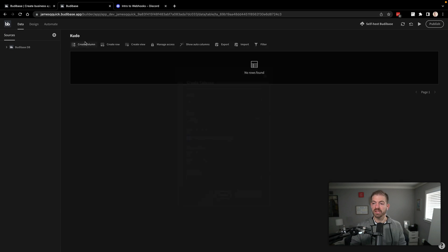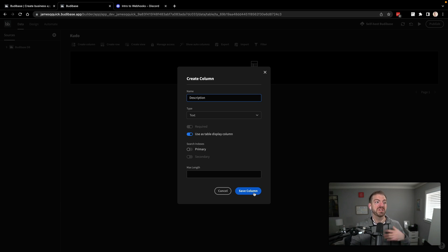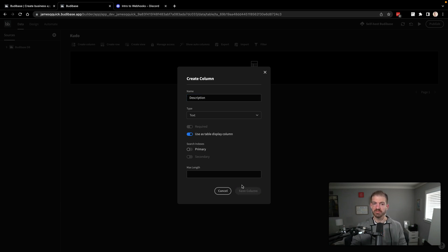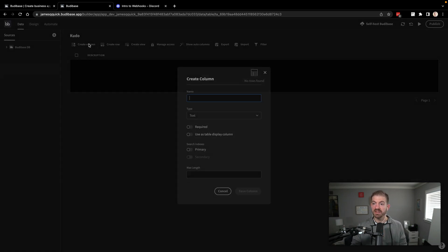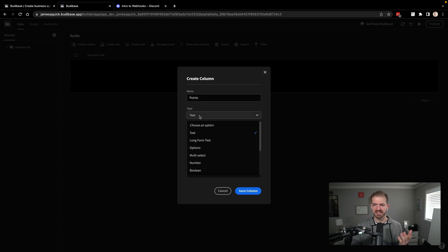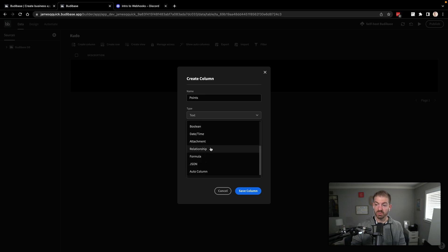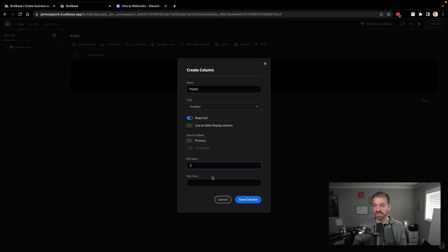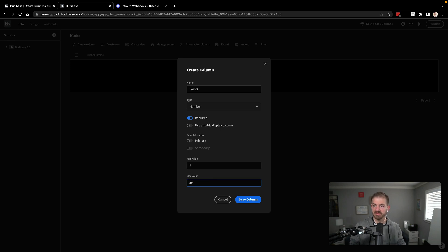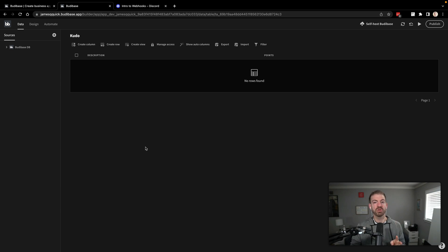All right. So we'll go ahead and create our columns. The first is description, which will be a piece of text. This is what people are going to be appreciating about the other person. Then we'll have another column, which will be points. This will just default to one. But in case we wanted a multiplier or something to say these are going to be worth more at a certain point. This will be a number value and we'll say that it is required. We could have min and max. So we could say min is one and max is 50 or something. You could do whatever you want.